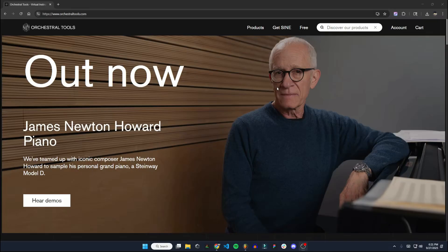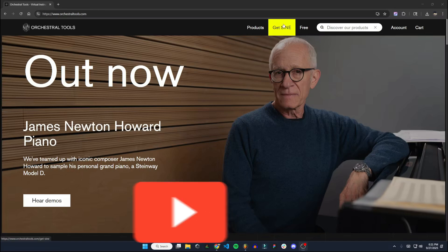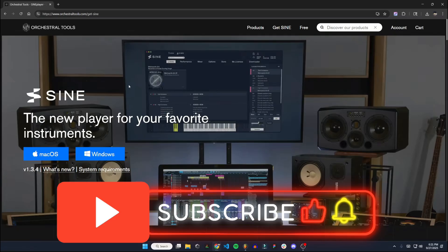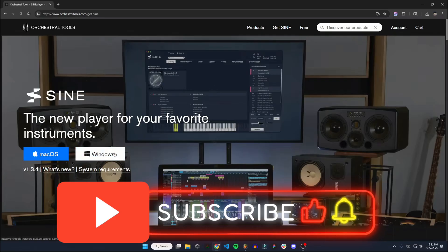To get started with that, we're going to go to OrchestralTools.com. I'll put that link in the description, and we're going to go over to Get Sign at the top here. I'm on Windows, so I'm going to do the Windows download.